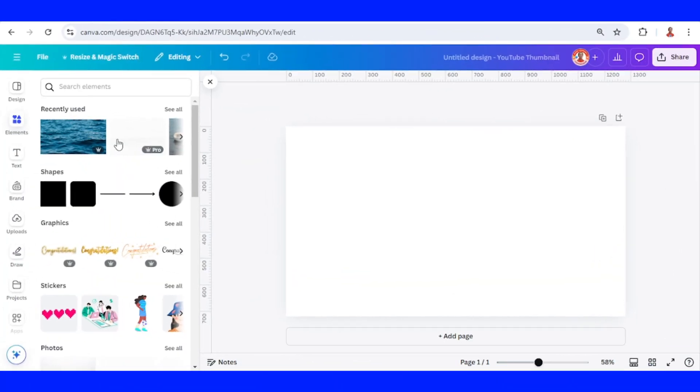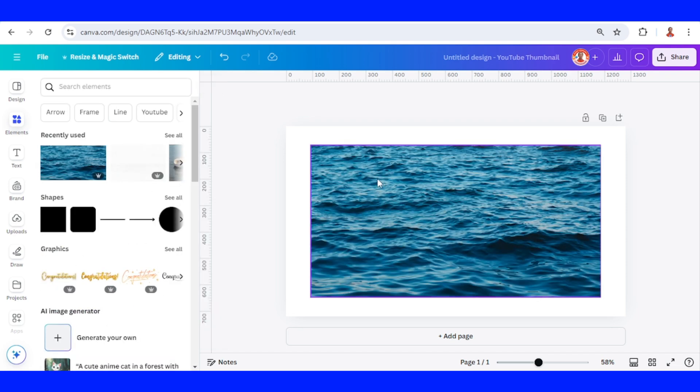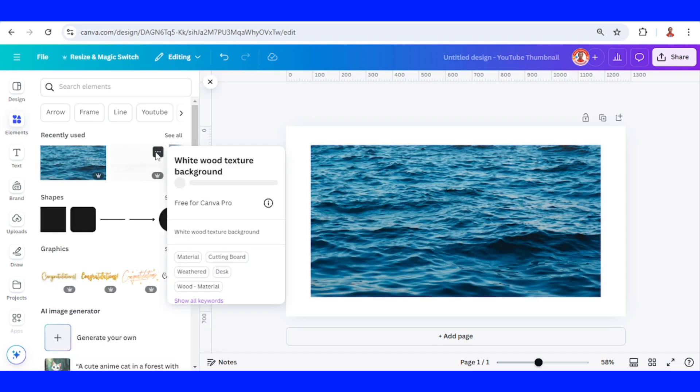First I will add this image, an ocean water surface, and then I will add a white background.